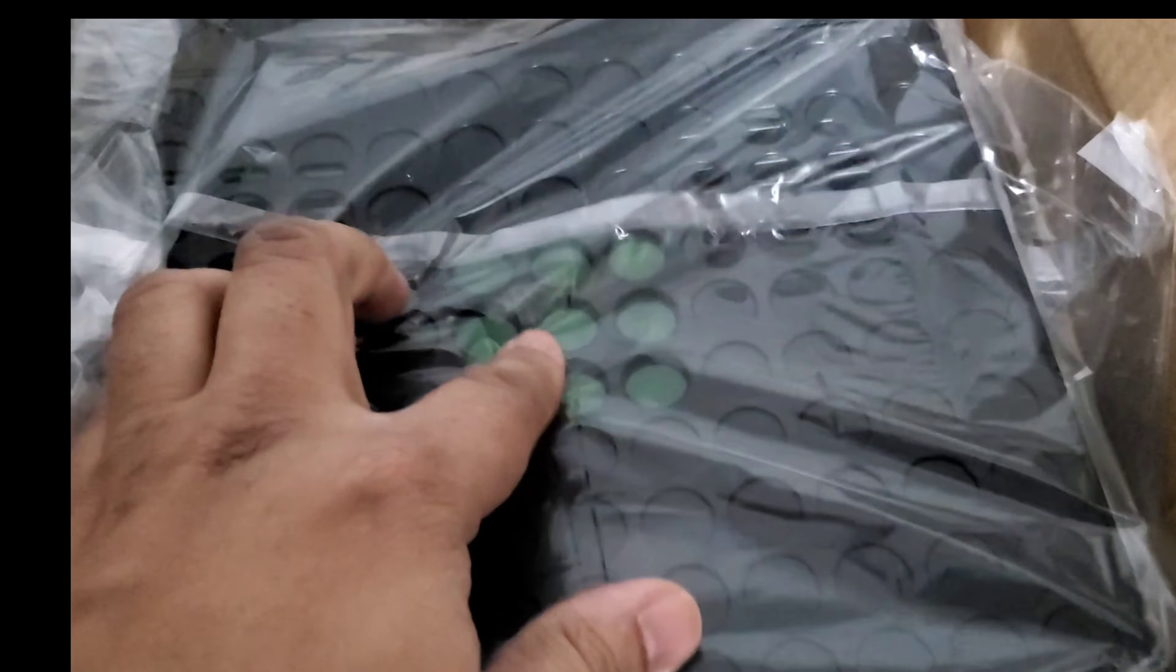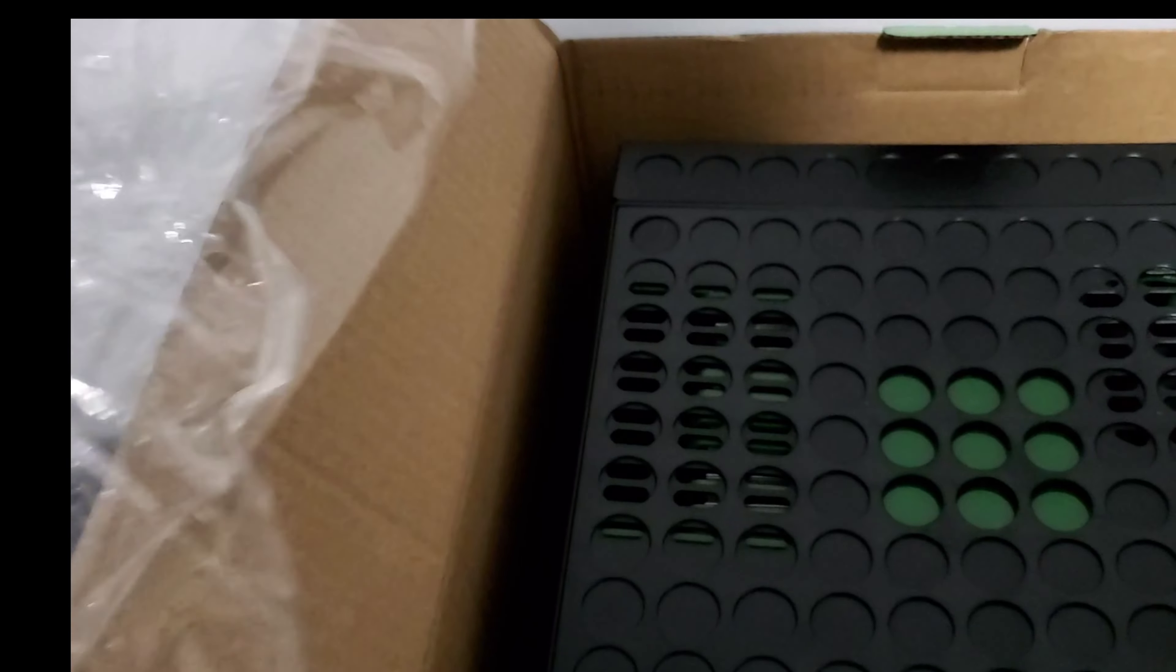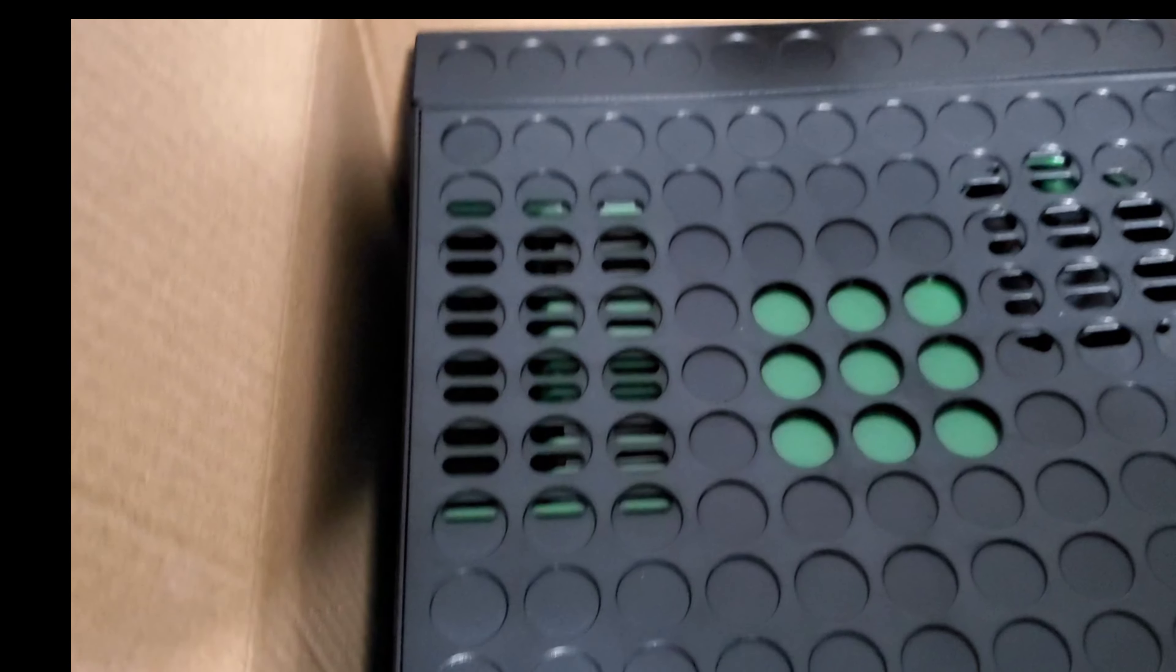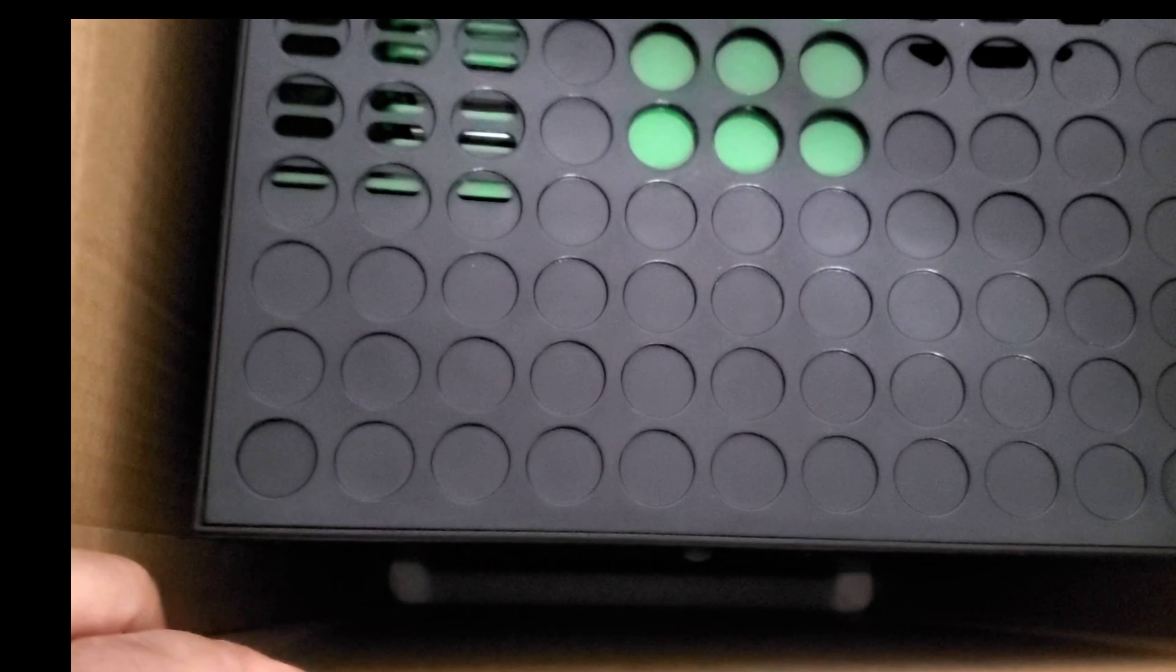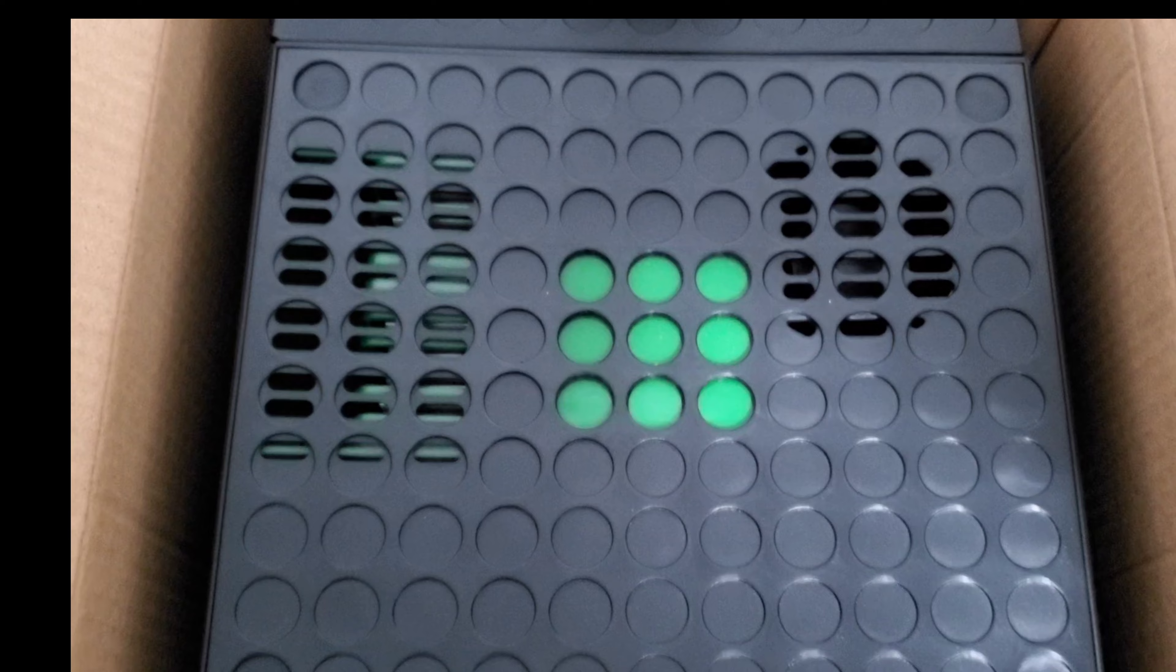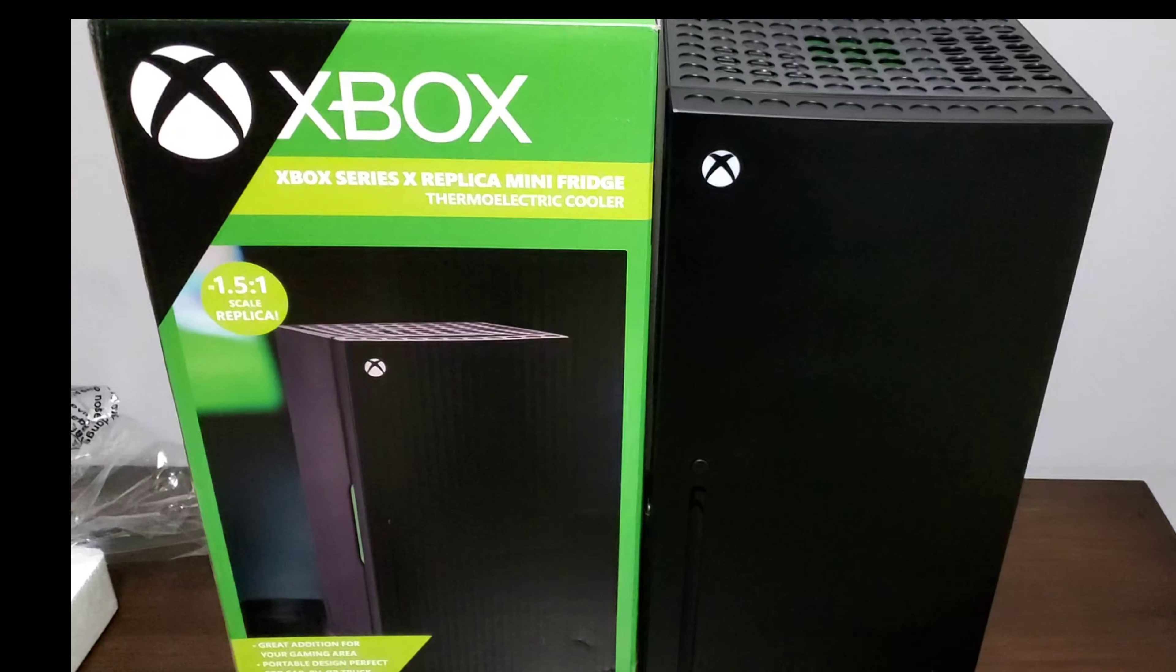We have it in the protective plastic as you can see right here. Here's the green, probably where the LED lights up at. Take this off, nice poly bag. You can see there's nothing else really in the box here. I'm assuming that the cables are probably on the bottom, so let's go ahead and slide this mini fridge out.